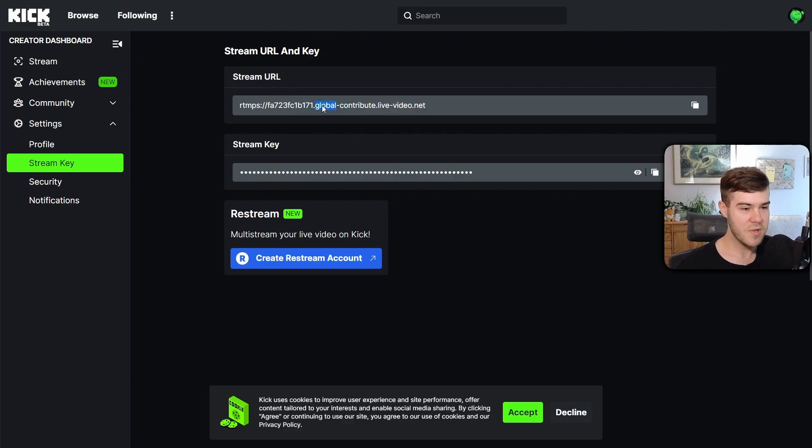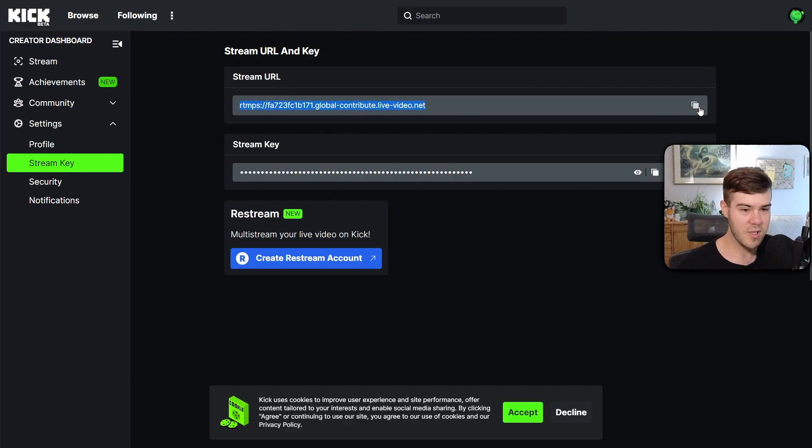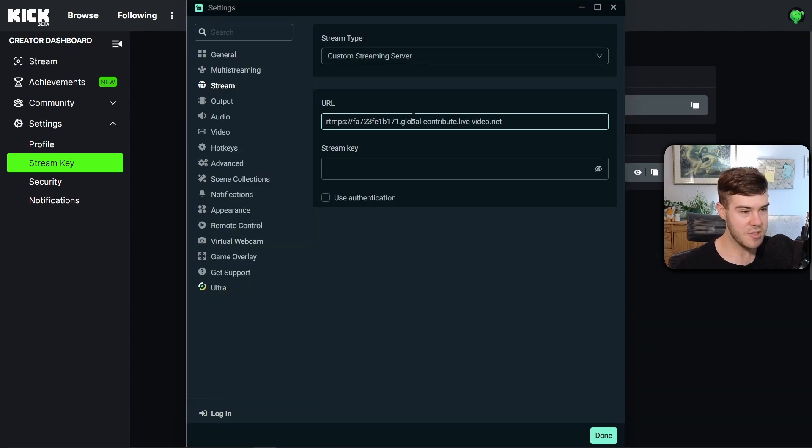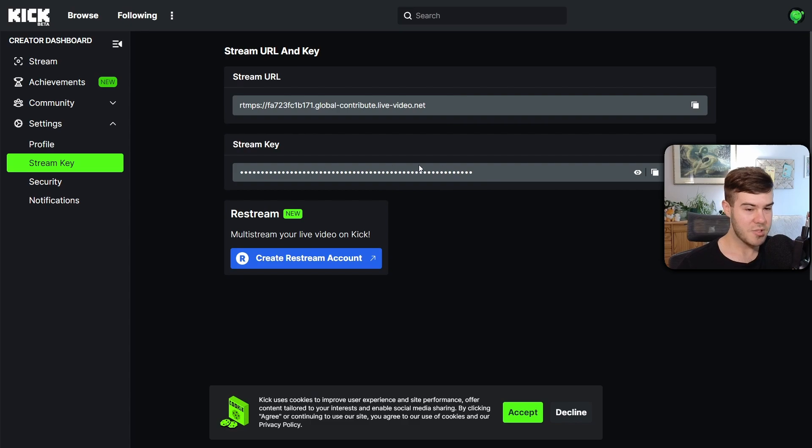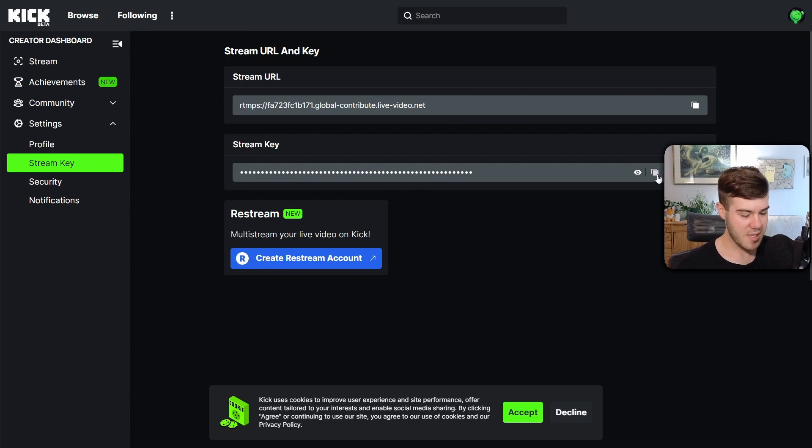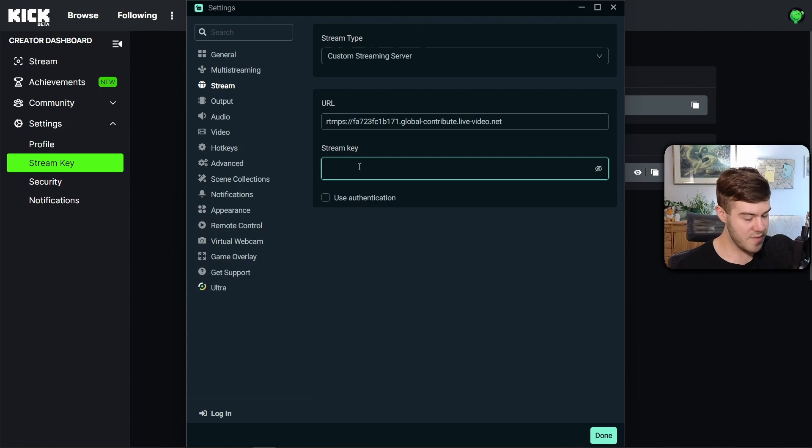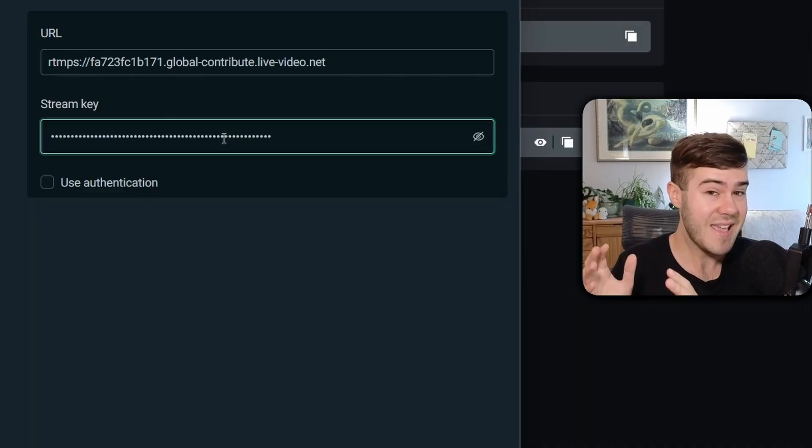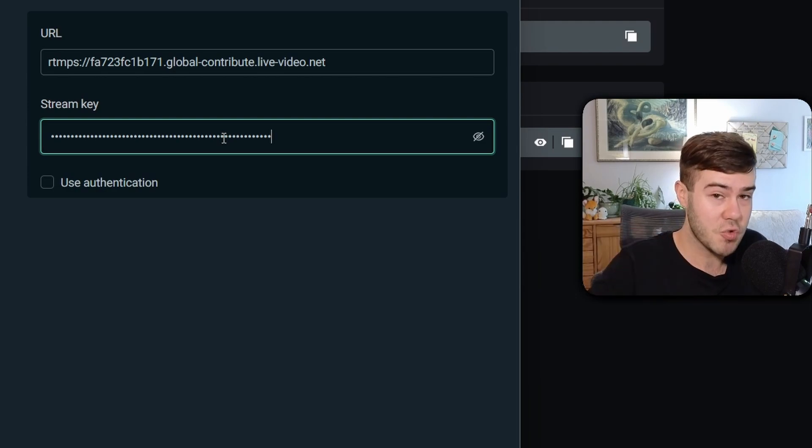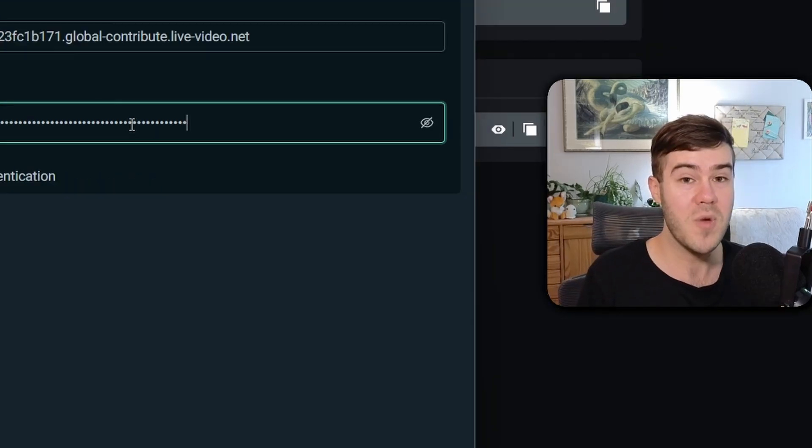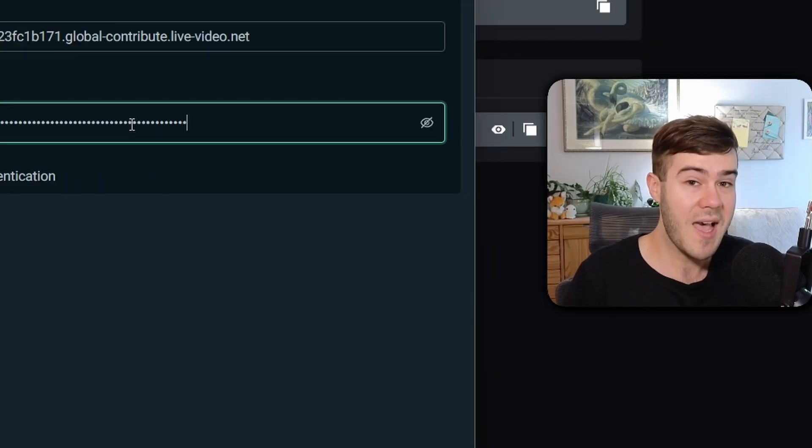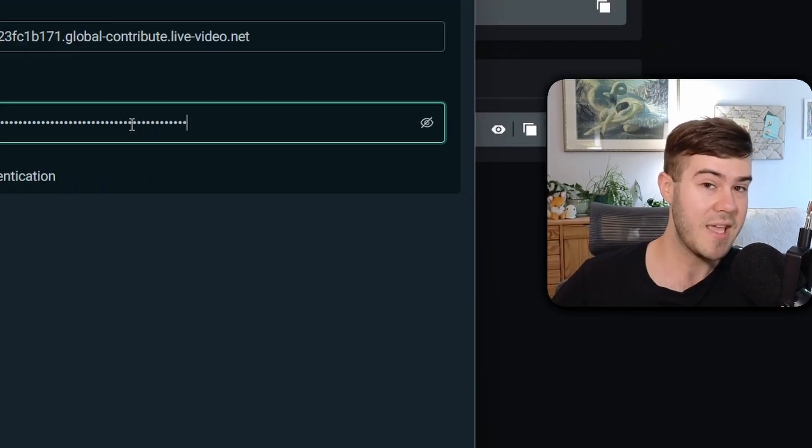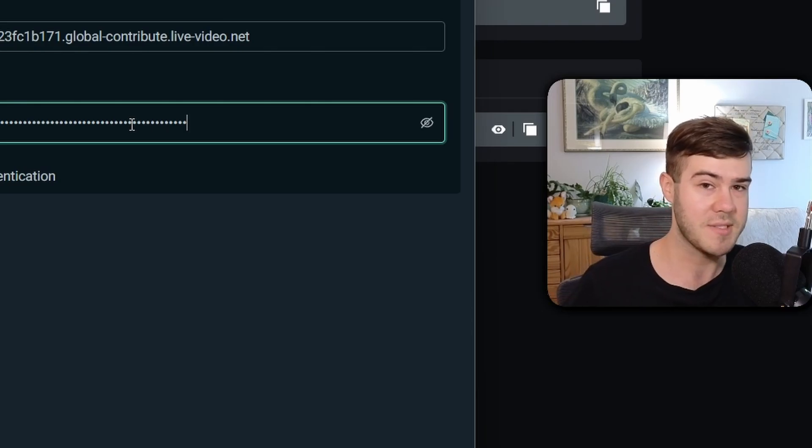We're gonna copy the Stream URL button with Control-C, or you can simply hit this little button right there. And we're gonna paste it in the URL section of Streamlabs. We're gonna copy the Stream Key, click this little Copy button once again, and we're gonna paste it in the Stream Key portion of the Streamlab settings. So now we've connected our Kick account to our Streamlabs. So when we actually hit Go Live, it'll be broadcasting to our Kick page.